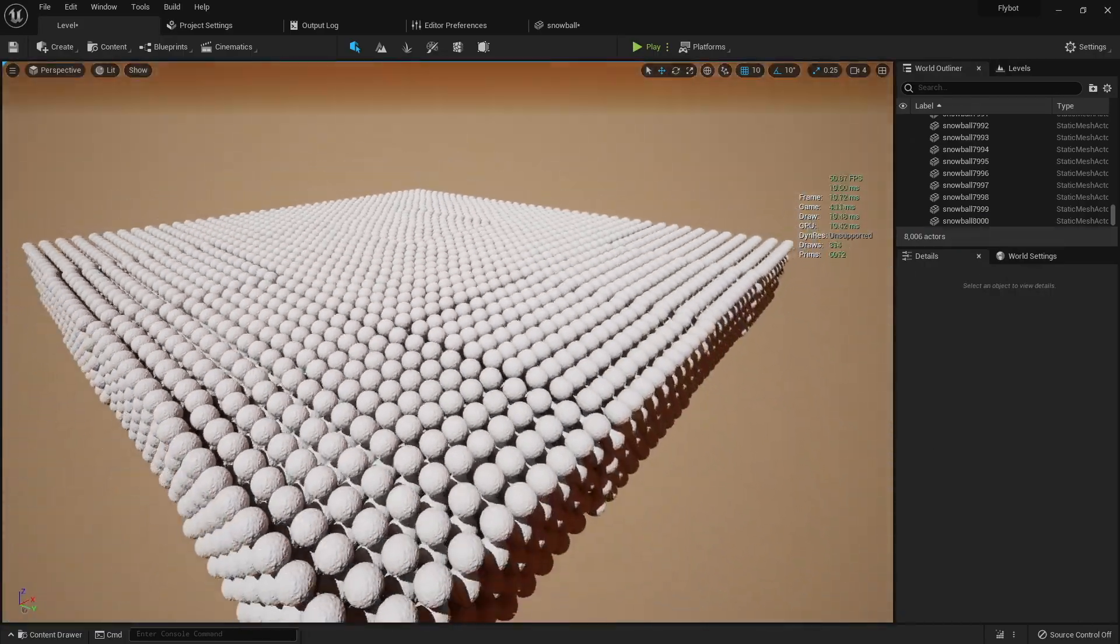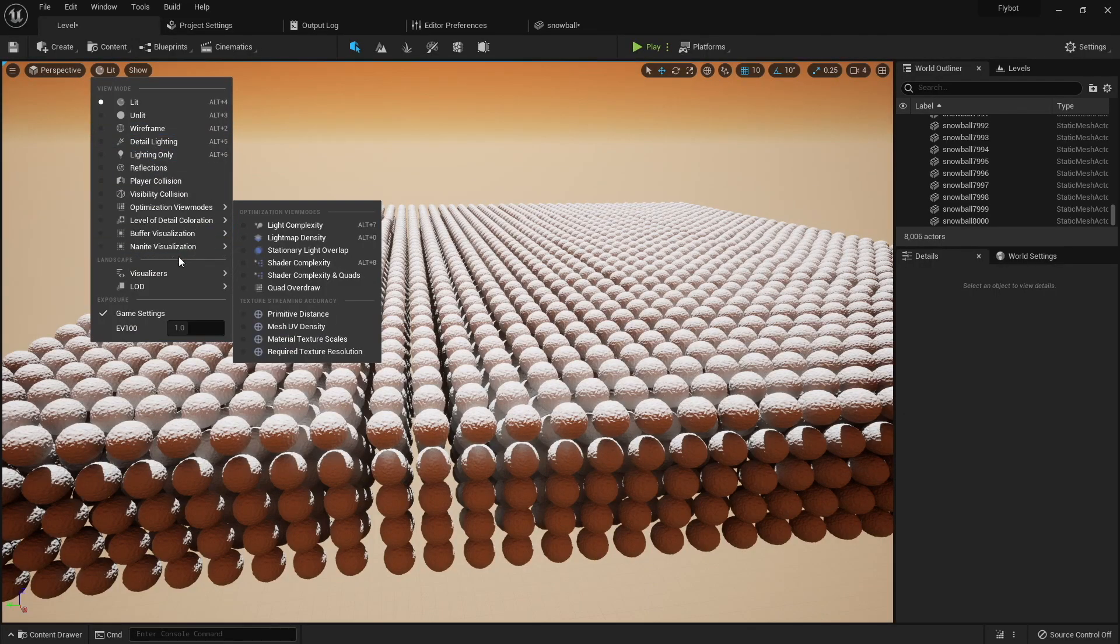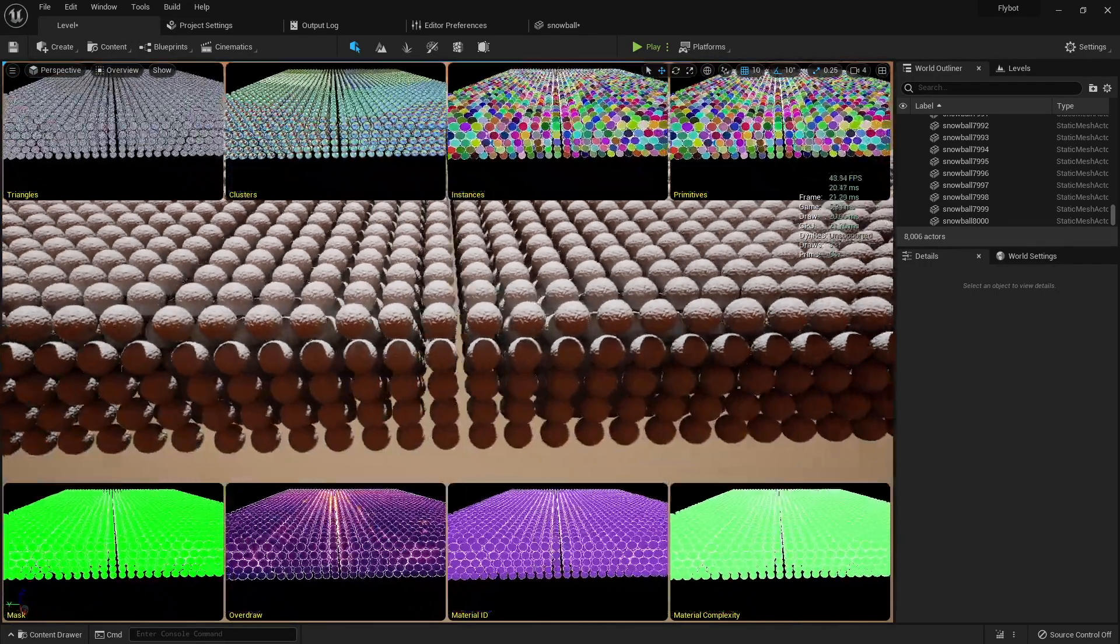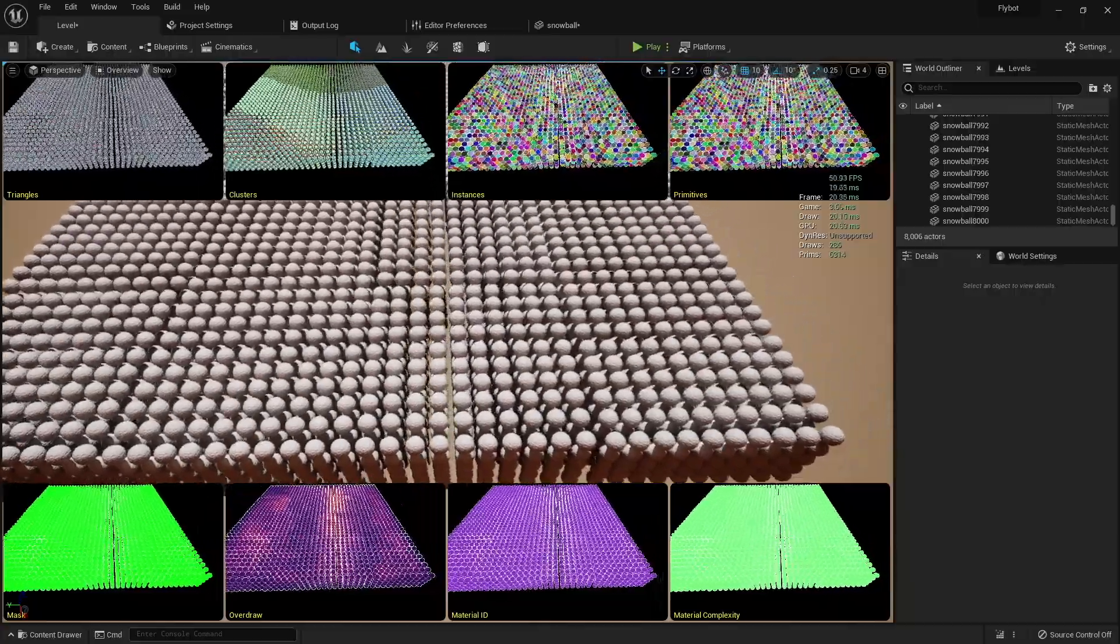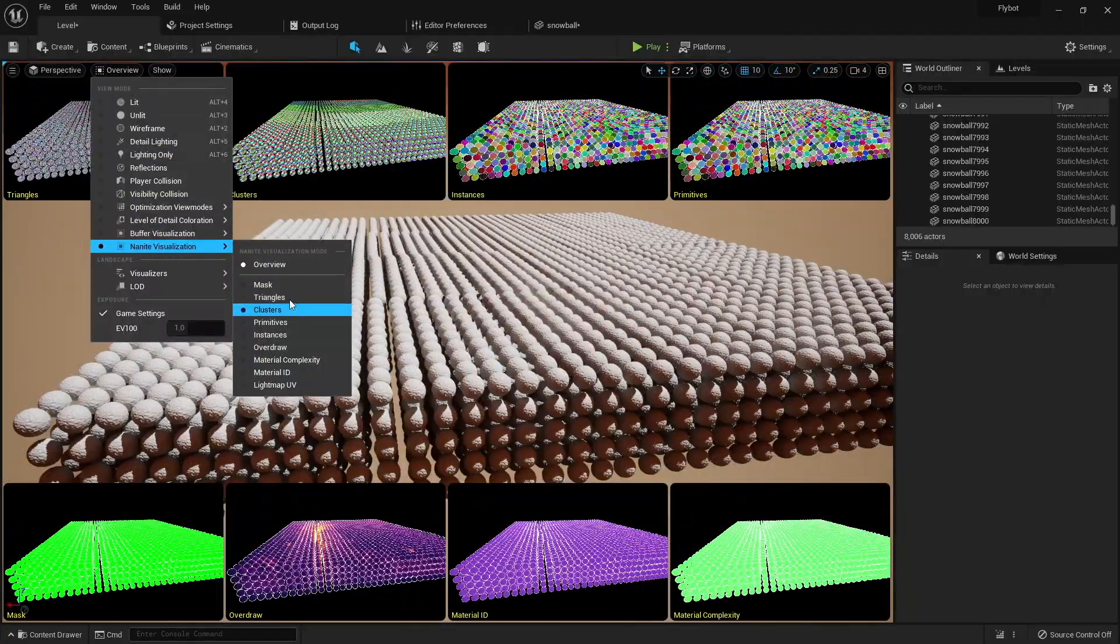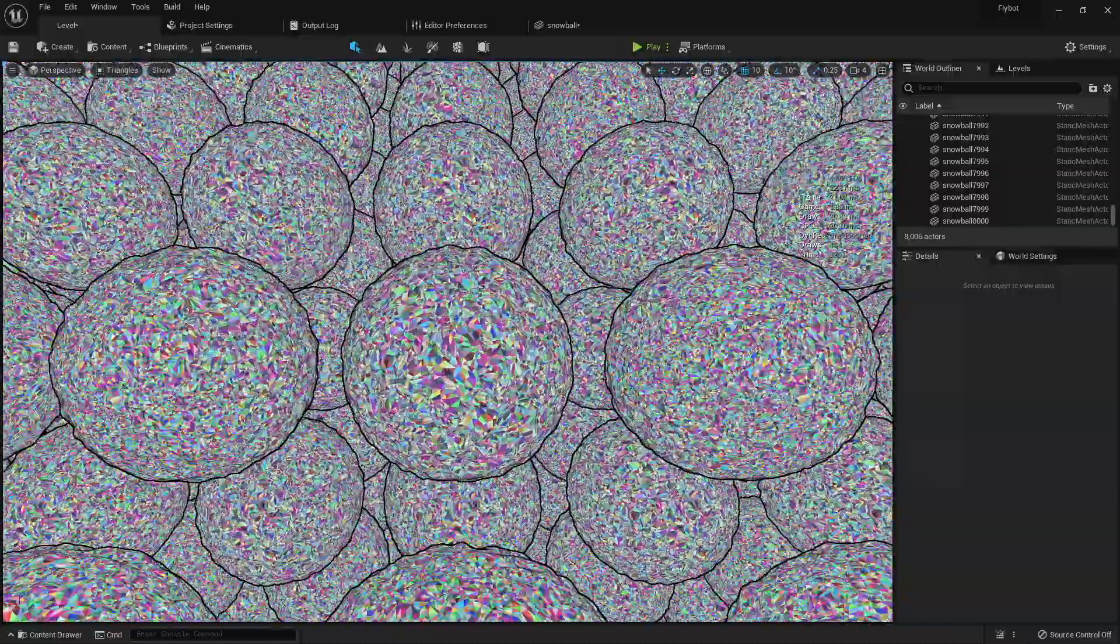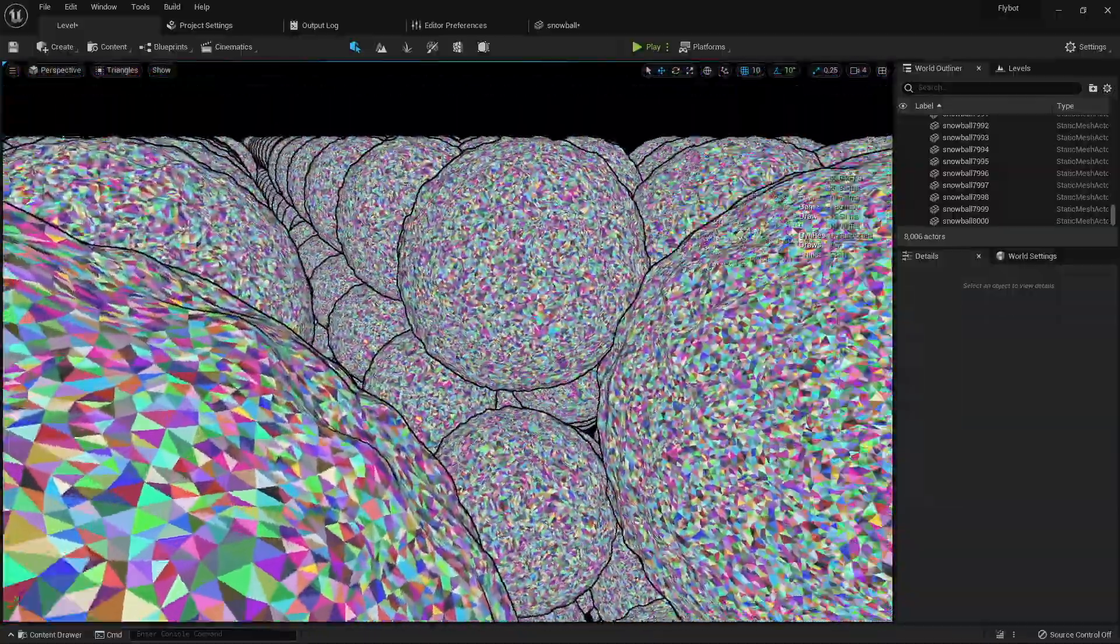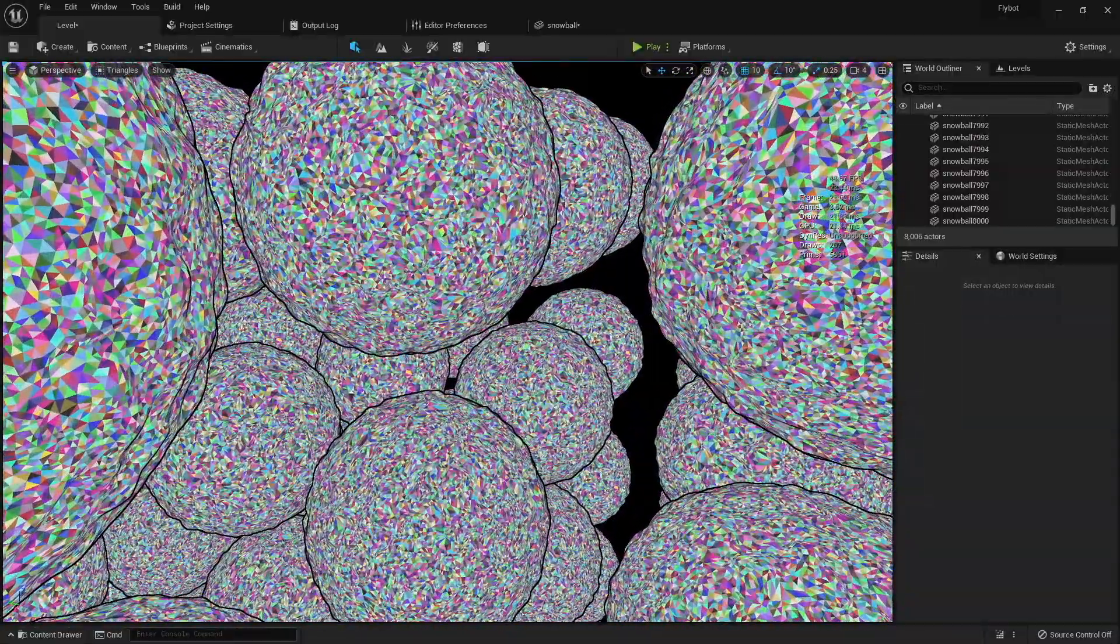If you want to dig deeper on how Nanite does this, check out the visualization modes that it provides. You can show them all at once with smaller windows, or you can choose just one. For example here, I'll select the triangles. Now it shows every triangle being drawn. Another interesting visualization is the clusters view.